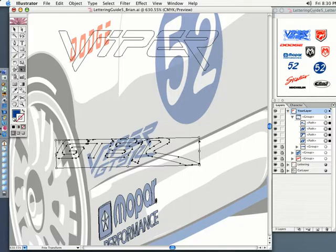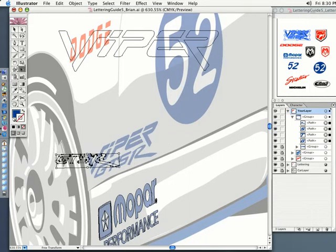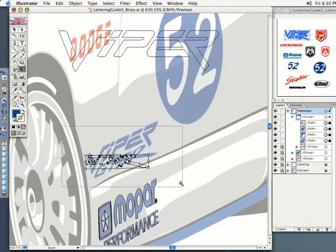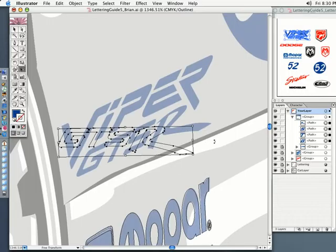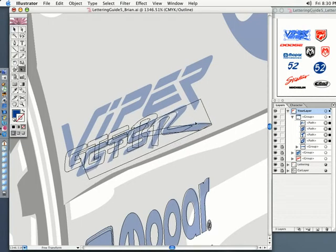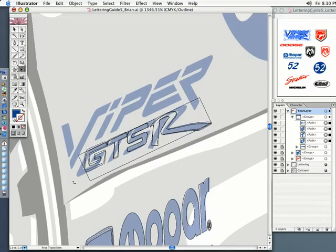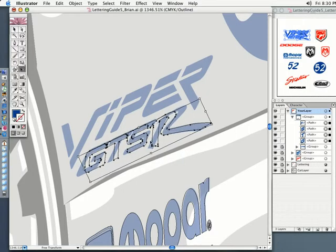I grabbed it too close. Squish it until it's kind of close to the size, and then let's get close and do this one. We turn it until we can fit the R into the bottom, a little bit more on the turn, and then bring the whole thing down just a bit.